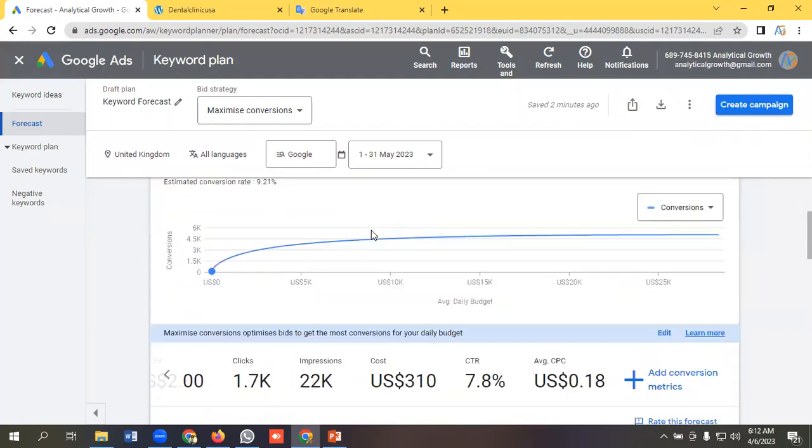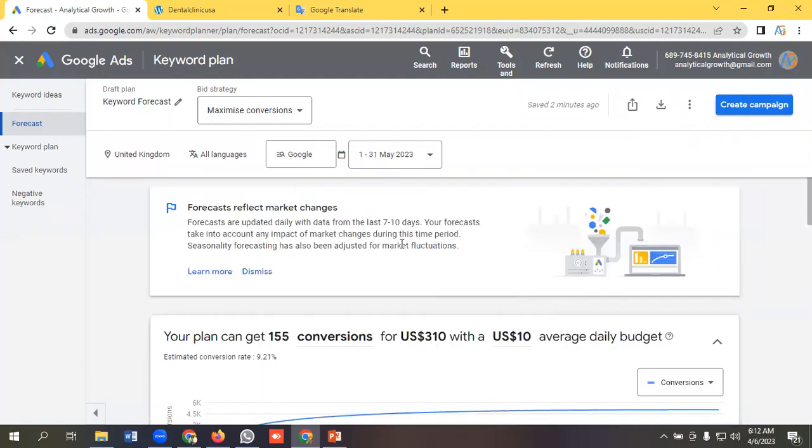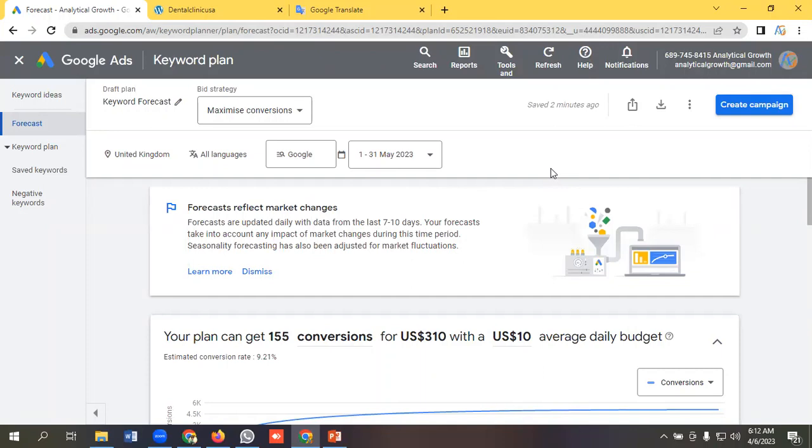You can copy this plan and also remove the plan, and you can create a campaign with those keywords. Hopefully, you have a clear understanding on keyword forecasting in Google Ads. That's it for this video. Have a good day, bye.